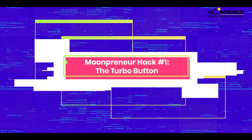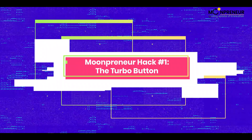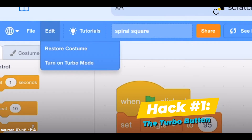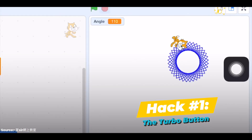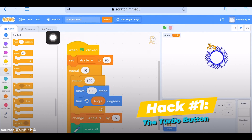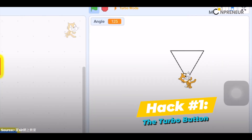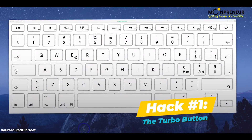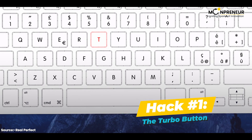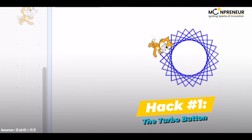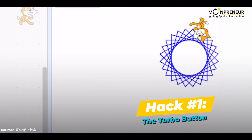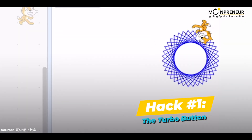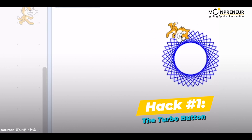Hack number 1: the turbo button. The first hack is called the turbo button. It's a simple trick that allows you to speed up your Scratch projects. To activate it, just press the T key on your keyboard while your project is running, and your project will run faster than ever before.